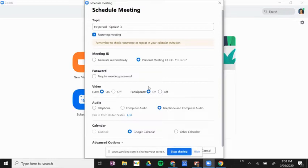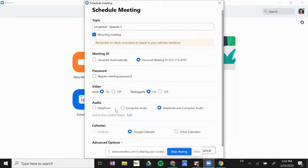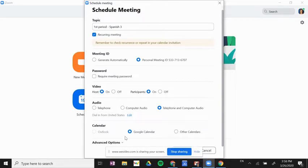Audio: I can allow them to telephone into the meeting, use their computer audio, or both. If I scroll down a little bit more and click advanced options, I can enable waiting room.